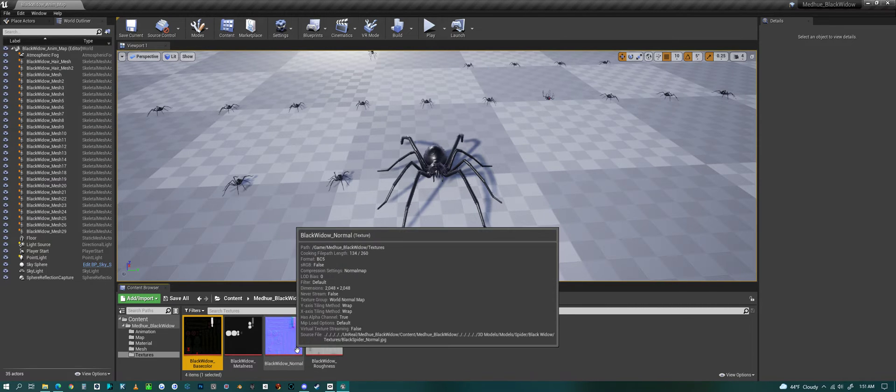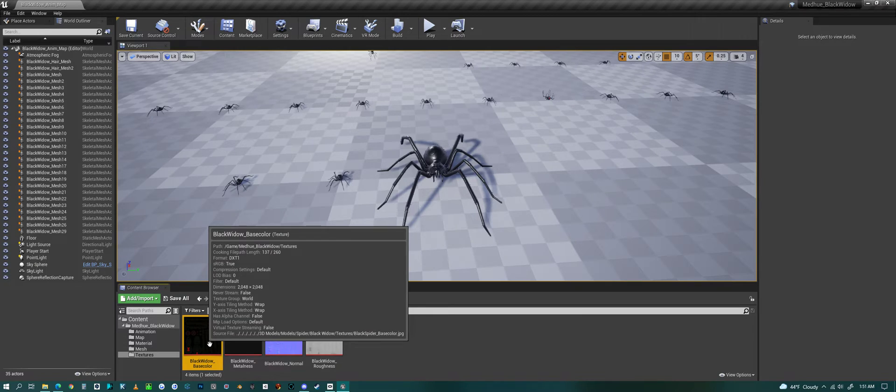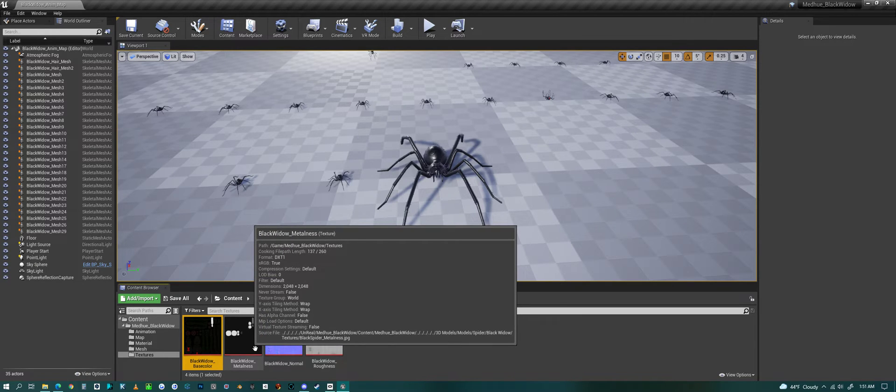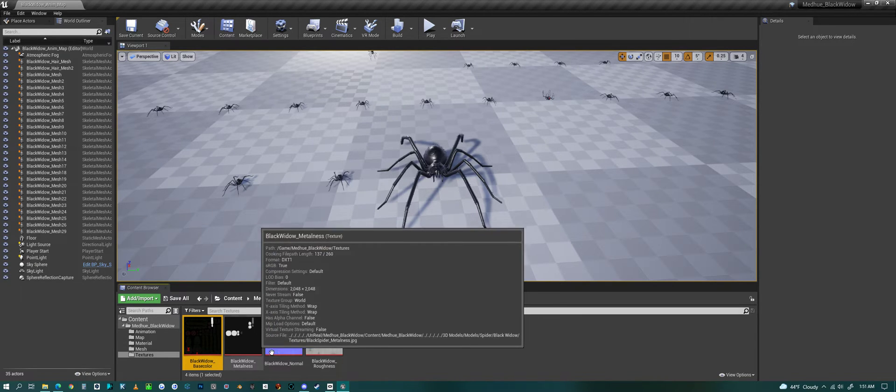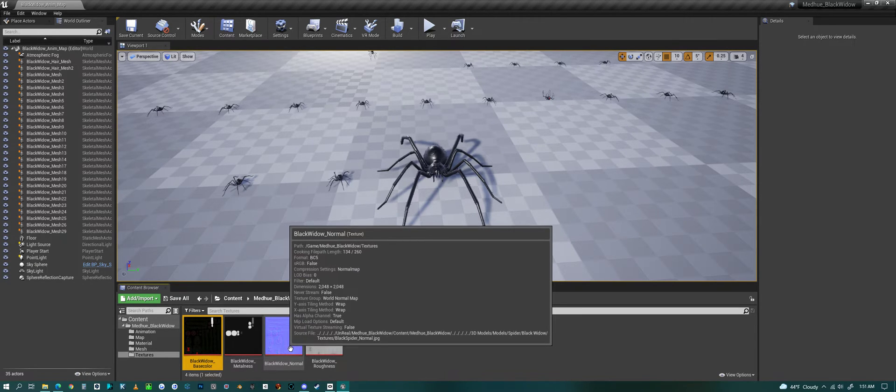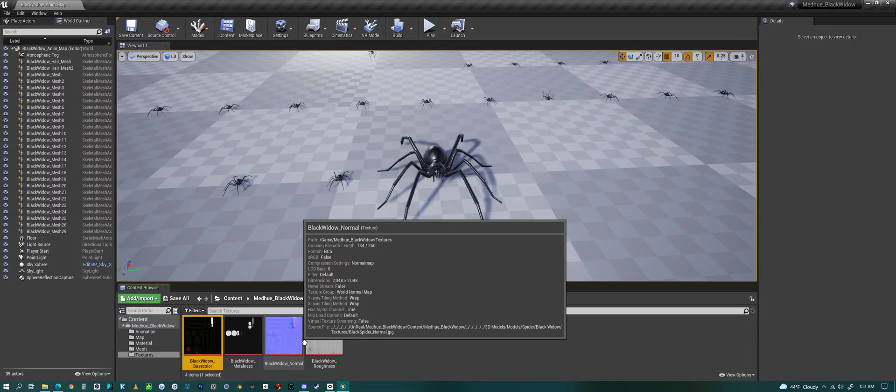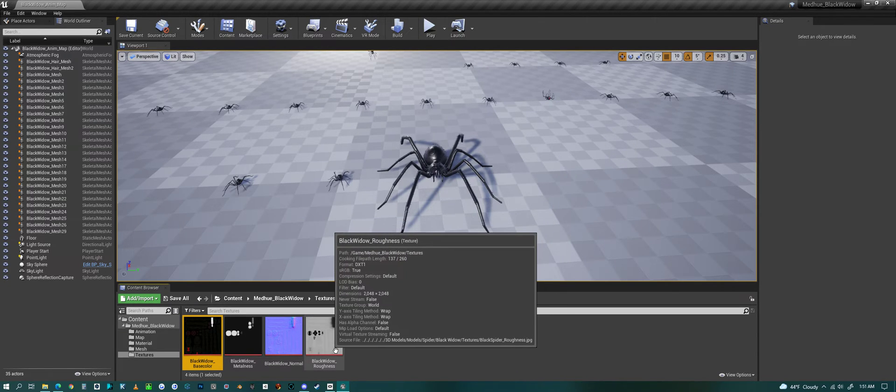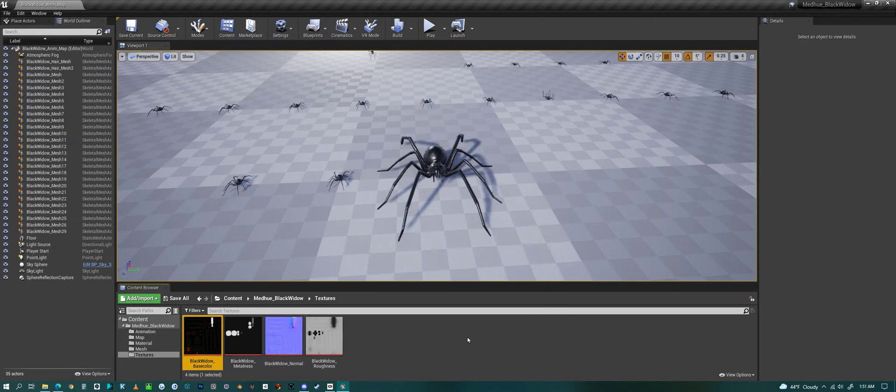What else? The textures: four textures with base color, metalness, a little bit of metalness in it, and a normal map and roughness map.